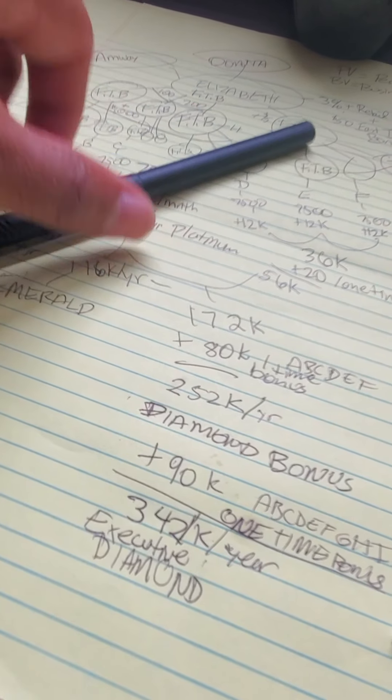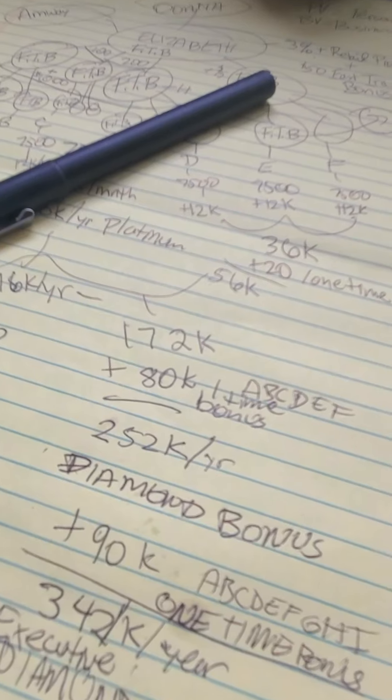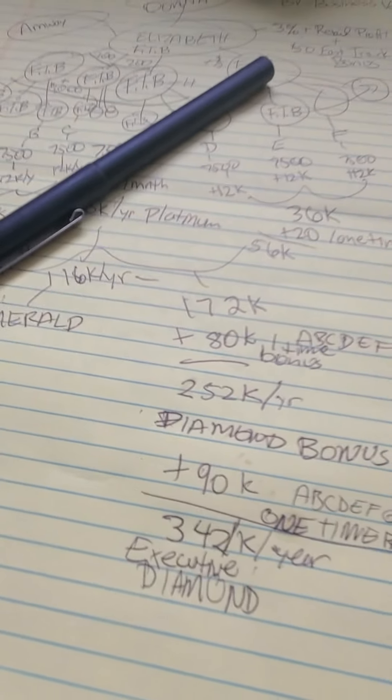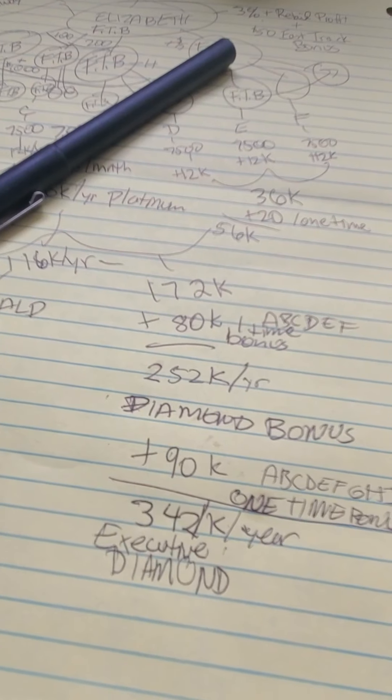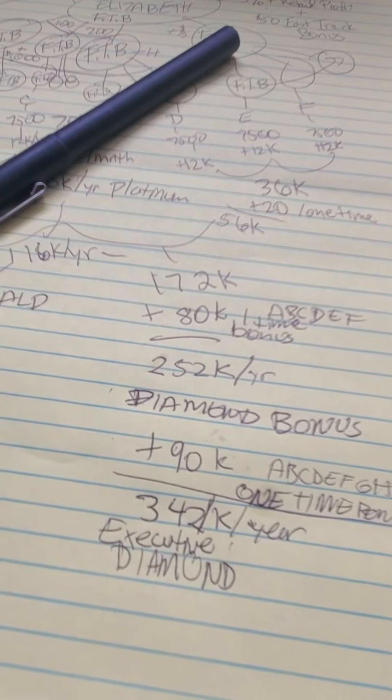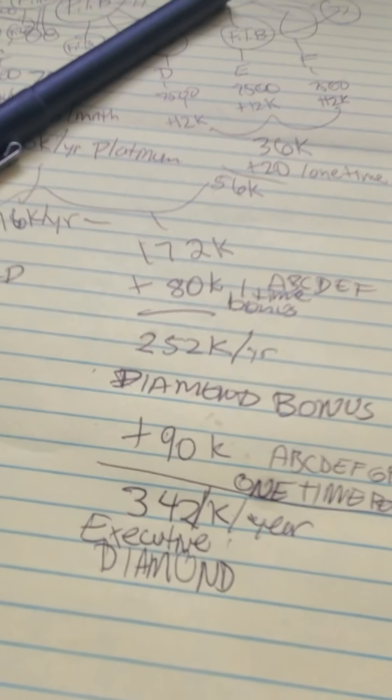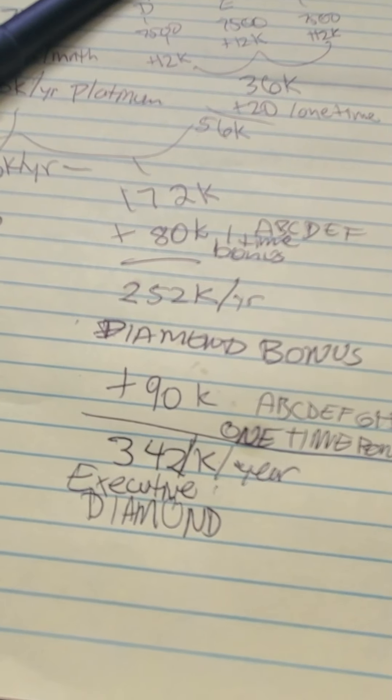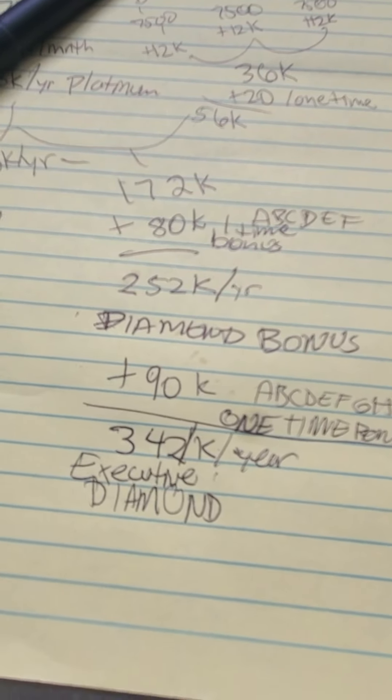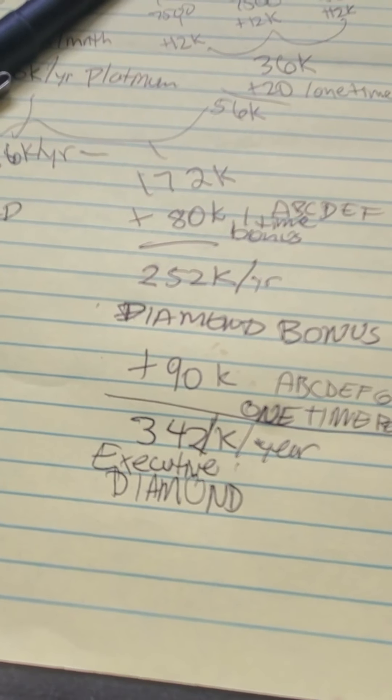You'll be making over a quarter of a million dollars plus your diamond bonuses. With diamond bonus, you can make even more money, and so on.